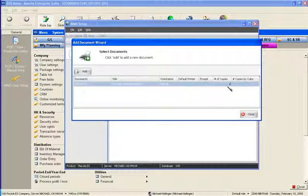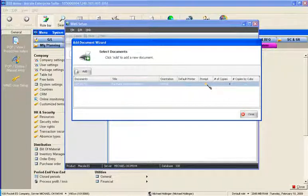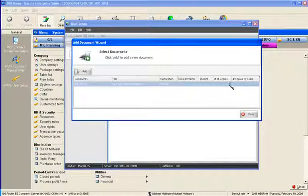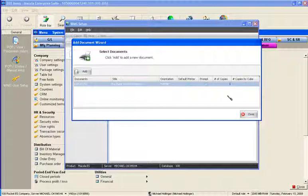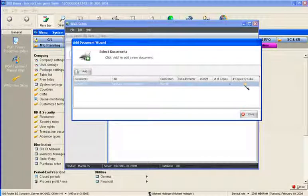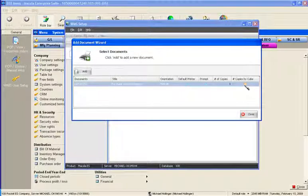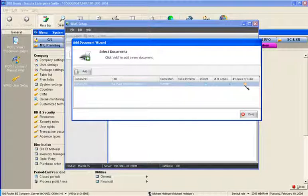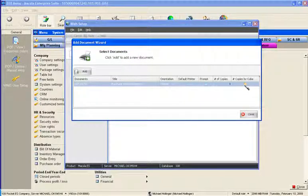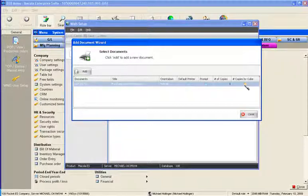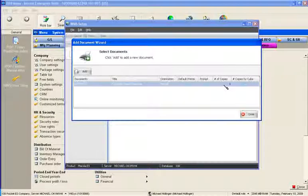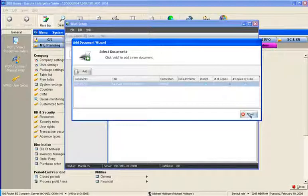So if I make that a 1, 2, 10, whatever it is, then it'll ignore the prompt and just print that number of copies. If you choose the prompt, it'll default to the number of copies and then let you change it. Copies by cube uses the cube parameter. So if the cube parameter on the item master for the particular item I'm printing is set to 10, I'm receiving 100, it'll take that quantity, divide it by the quantity per cube, and in this case it would print 10 labels. In this scenario, we'll just print one label.